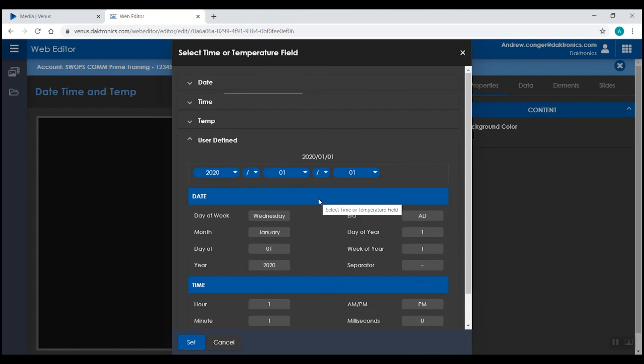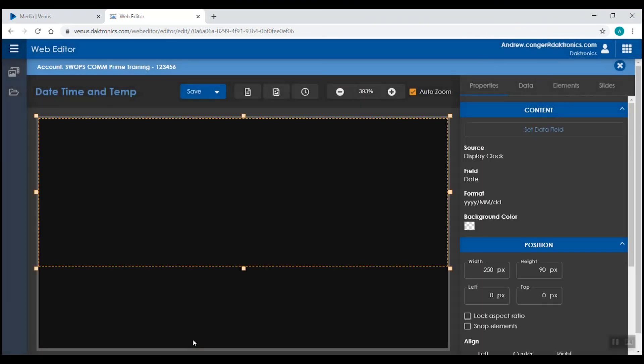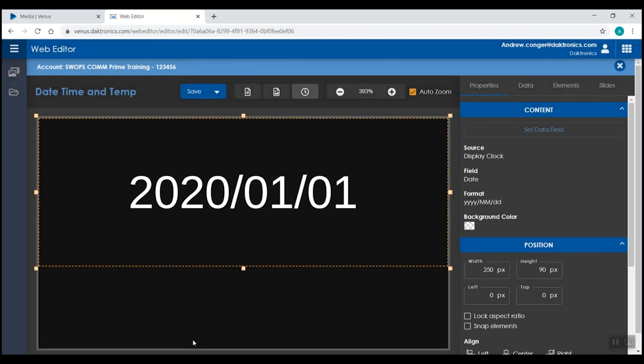Once you've selected your date, time, temperature, and or user defined sections, you can click set and it will add that field into here.